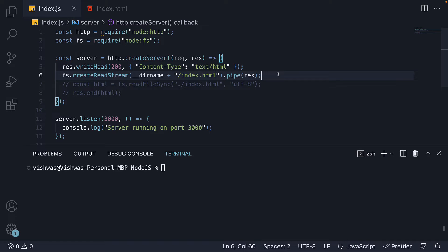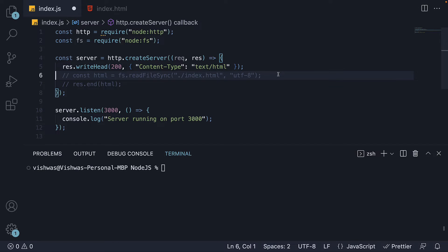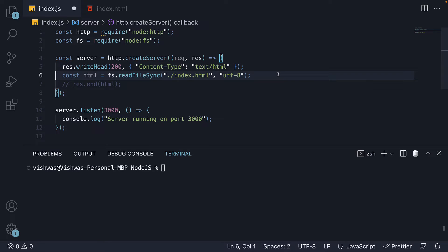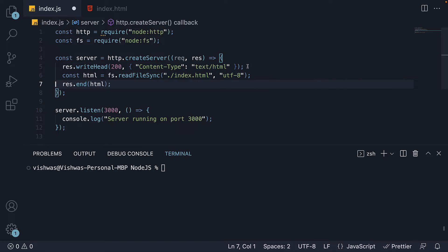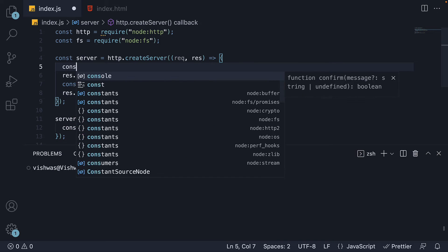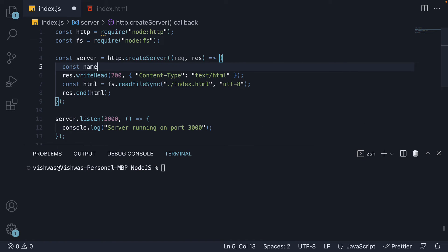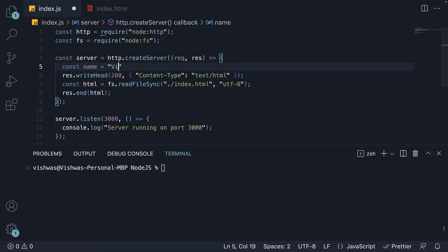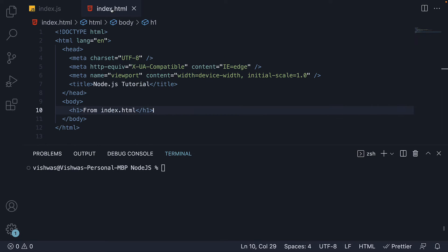Within the request listener, I am going to remove fs.createReadStream and go back to read file sync as we need to handle this a little different. First let me declare a constant name and set it equal to the string vishwas. This is the value that we need to display in our HTML.